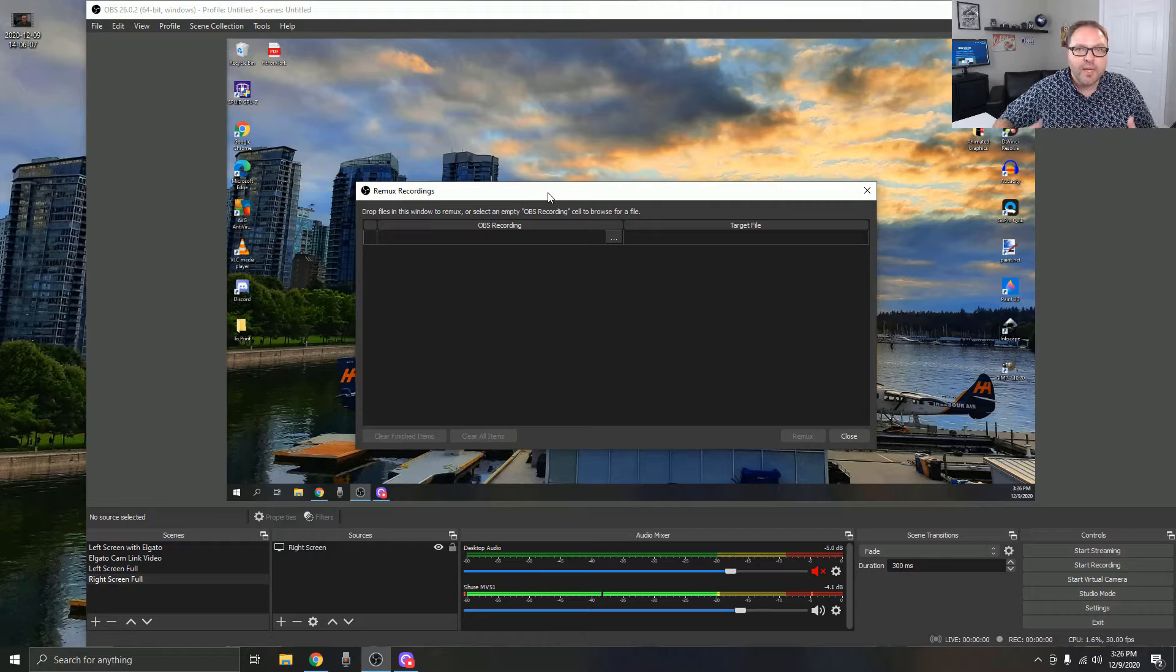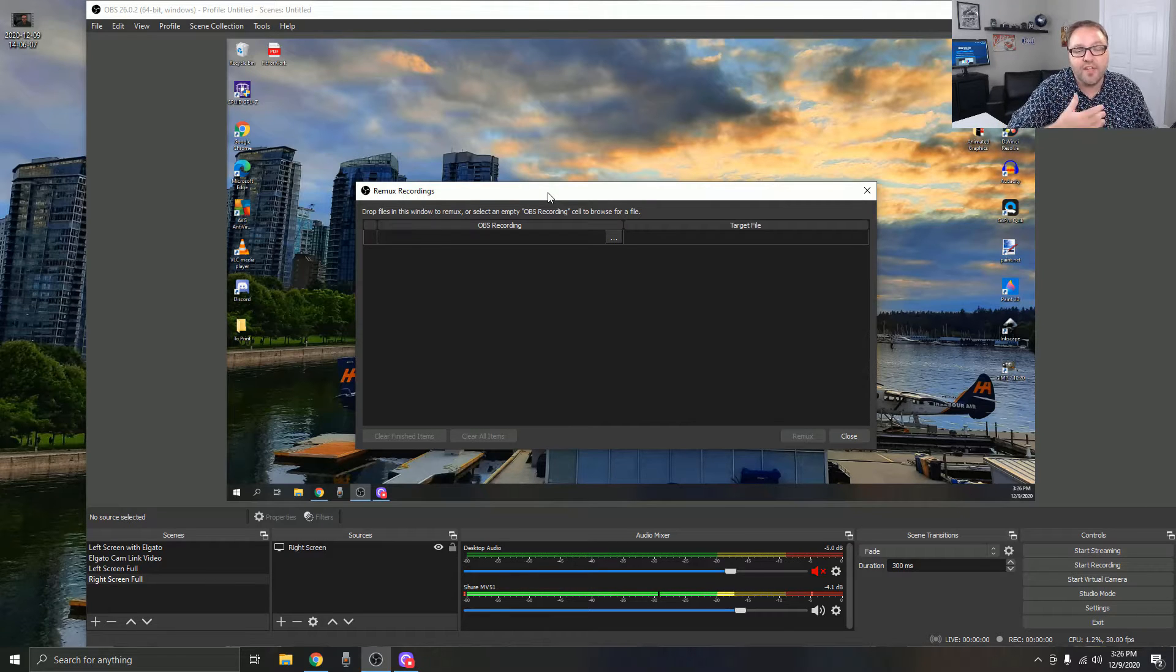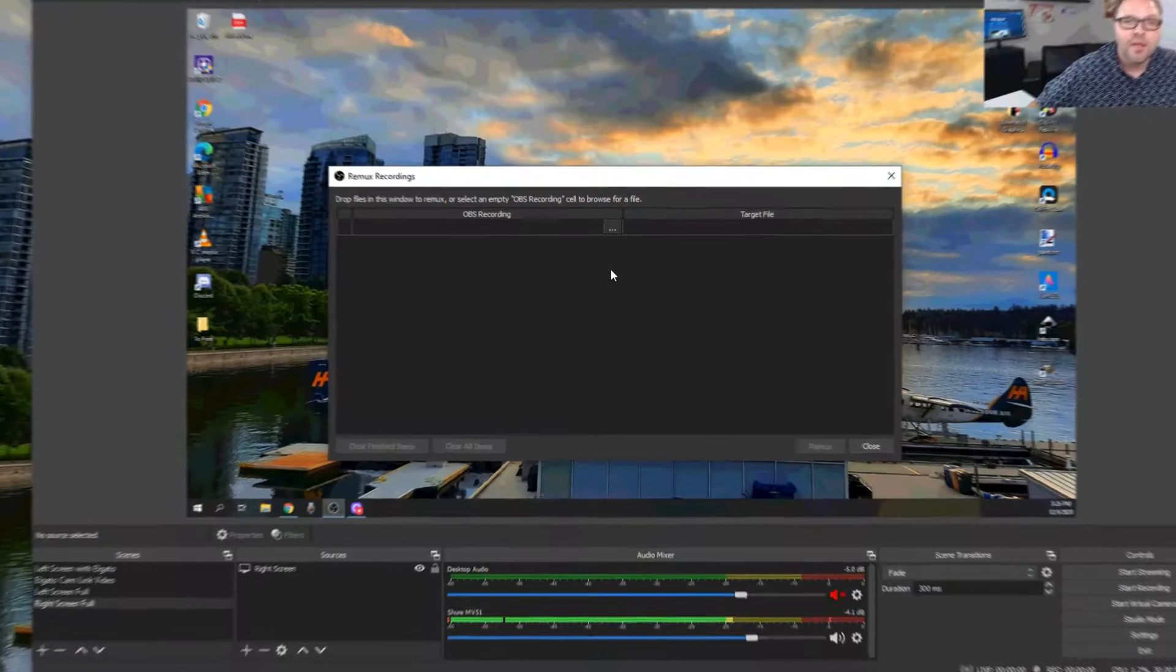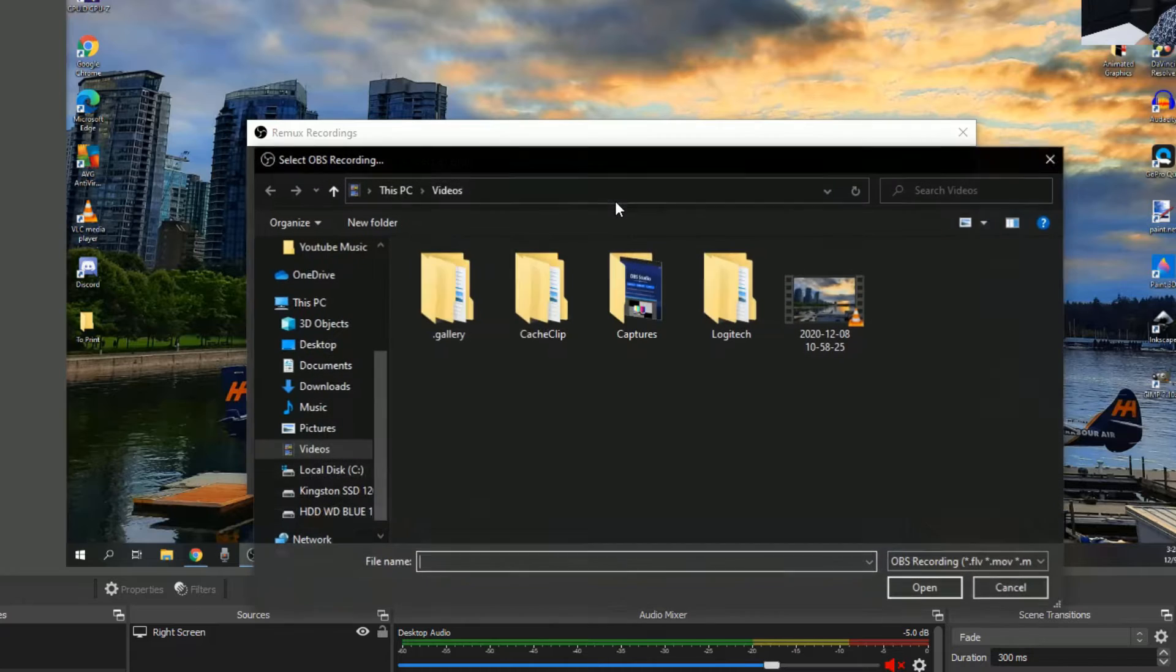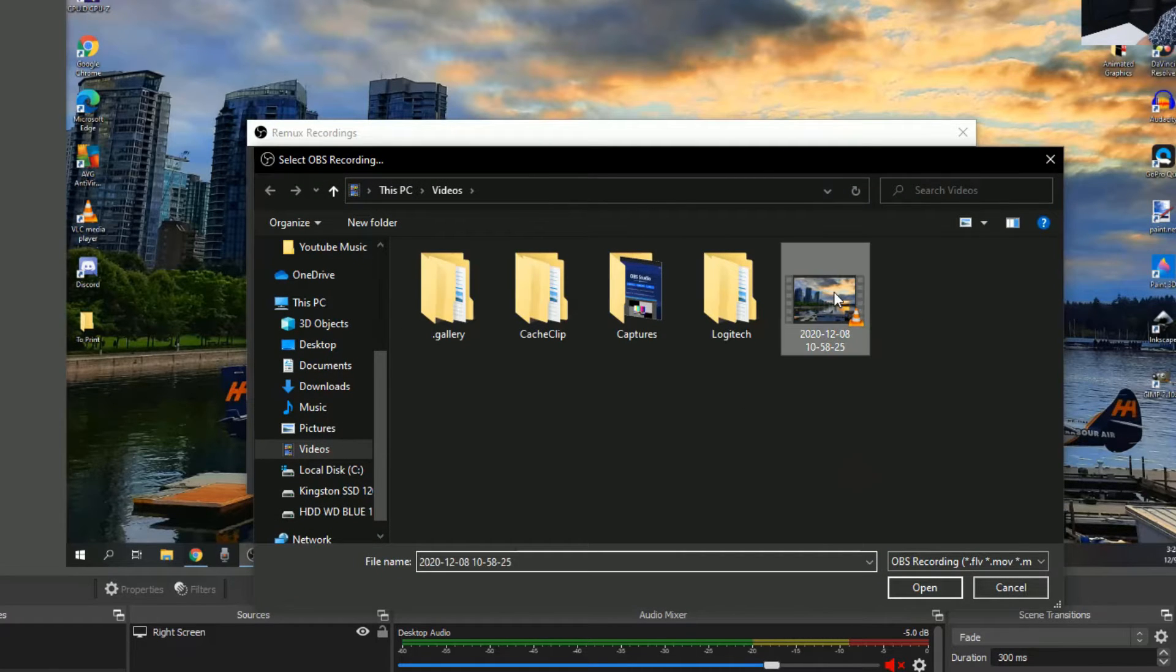We need to import our video file, our MKV video file, into this window. There are a couple quick ways to do that. The first would be to click on the three dots right here and search your computer for the video file. When you do find the video file—say it was that one—you could hit Open, and that would bring it right in there.